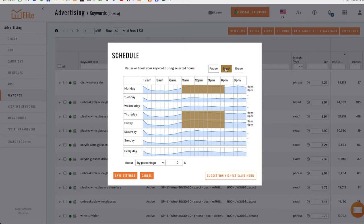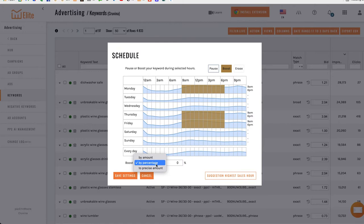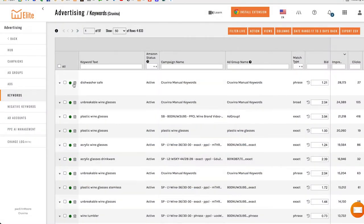We're selecting the boost option and we want to tell the system to raise our bids by a percentage — I like to use percentage so it's thinking with your bids correctly, going up by a percent rather than a flat dollar amount, which could get out of control. I'll say let's go up 15% during these hours. Now the system is going to boost all the keywords you have this selected for during those hours. I click Save and it's done — it'll start pushing that through. We could also do this at the campaign level.